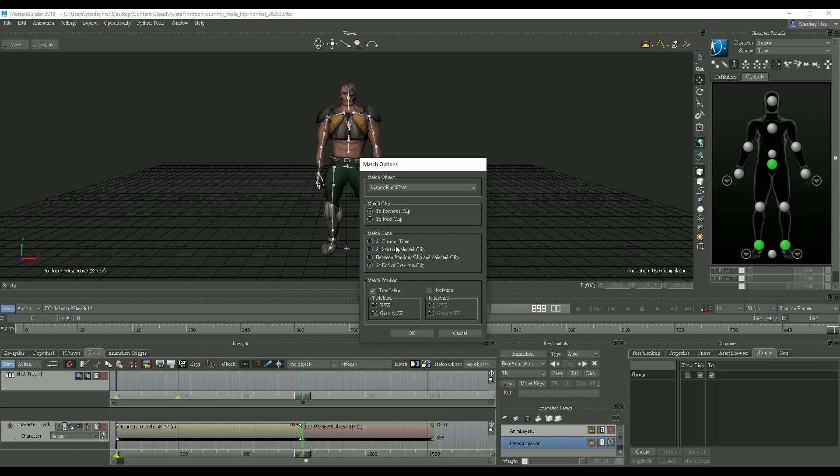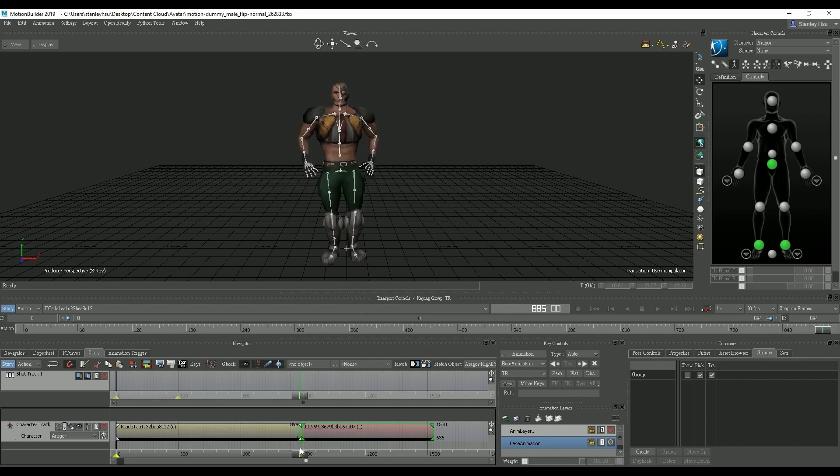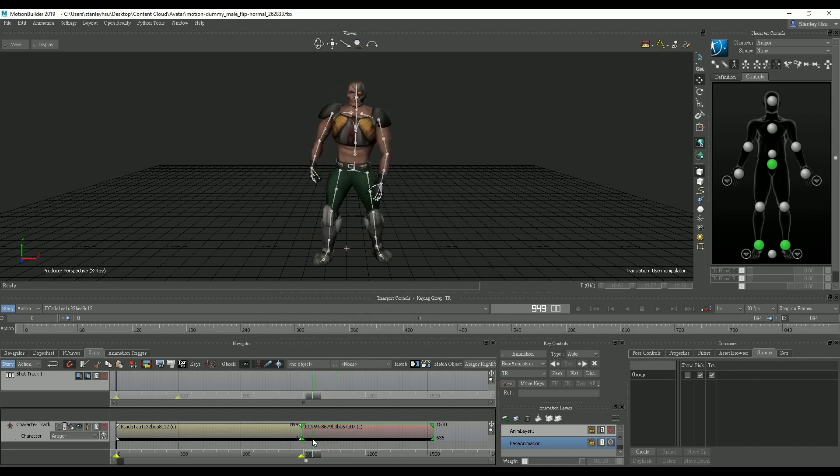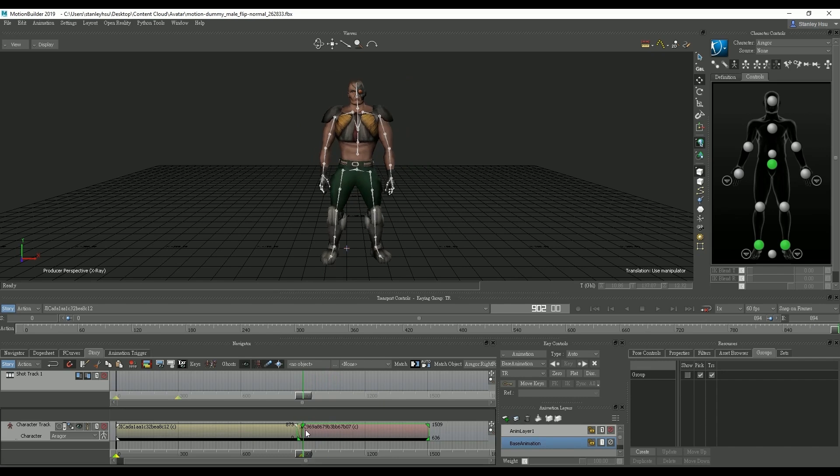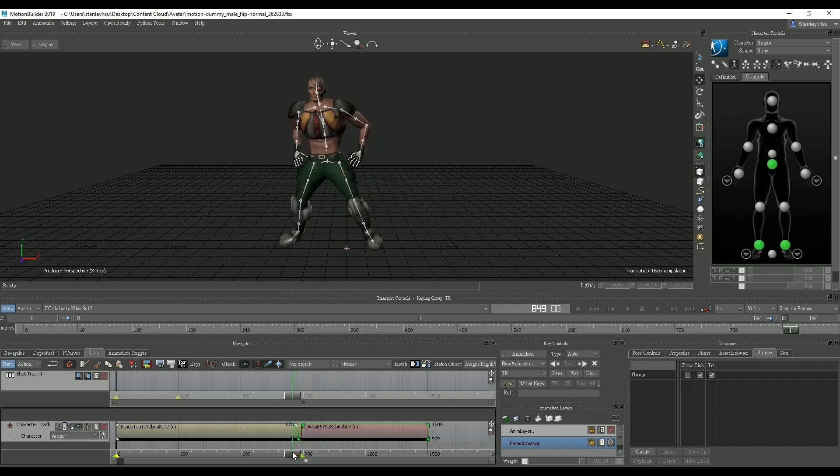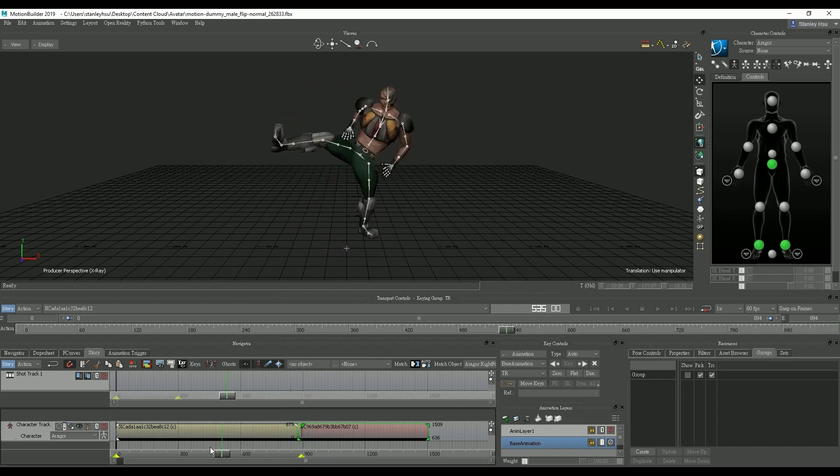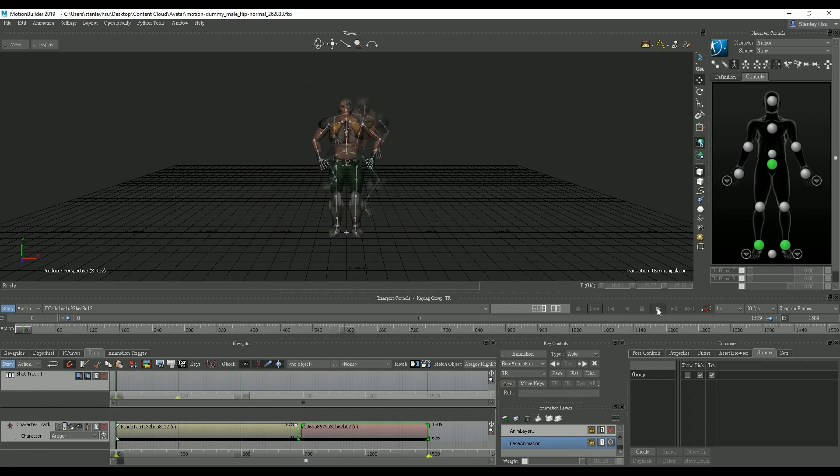You can see that once we do the right foot will remain planted after the end of the first clip and our character will take a step to the left. However the clip transition is not super smooth so we can simply drag the last clip forward a bit to fix the issue and get a smoother transition.